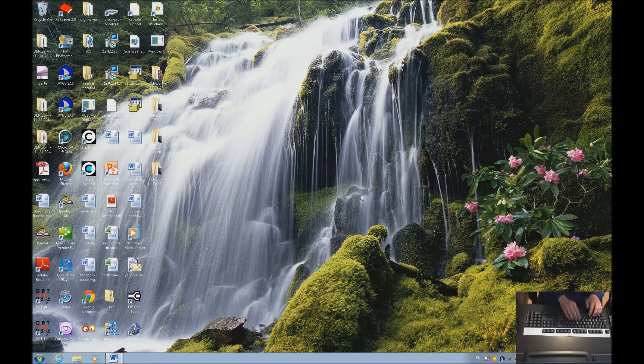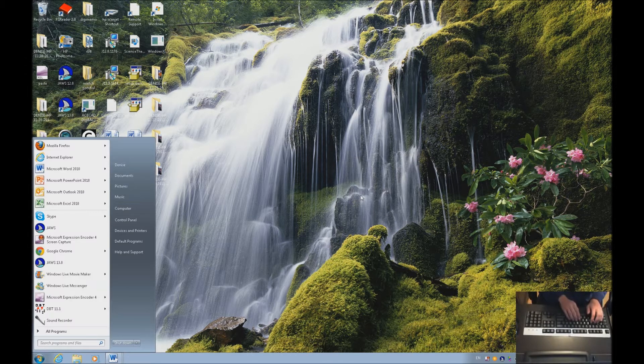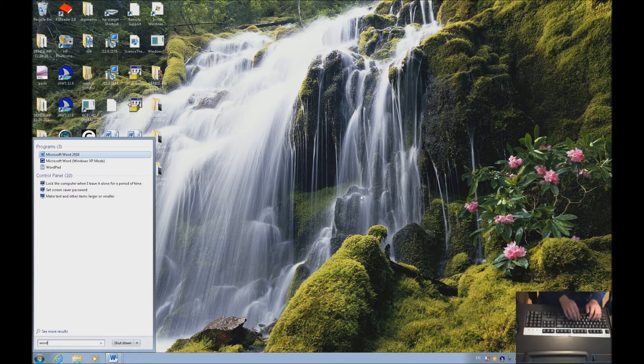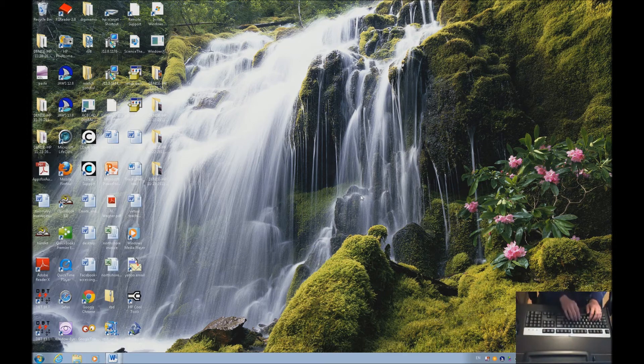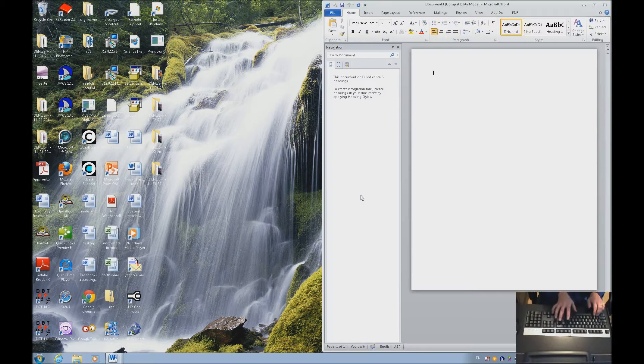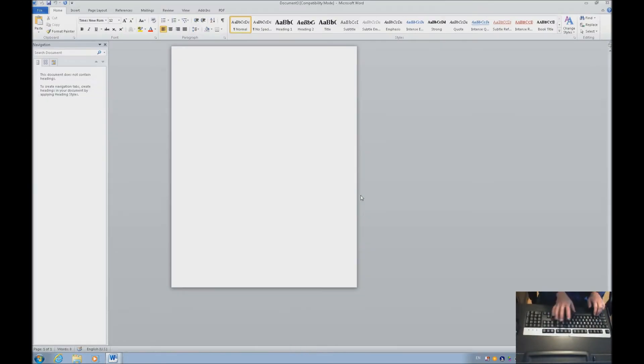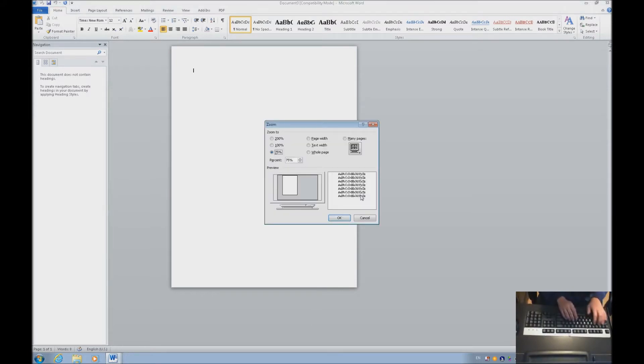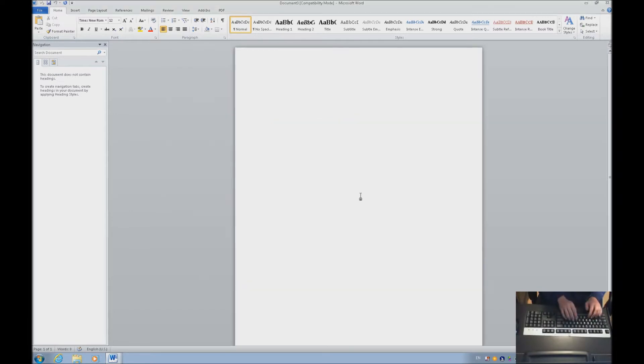The first thing we want to do is open Word. I'm going to hit my start key and type in Word. I'm going to increase the size so you can see it easily with Alt V, Z. We're going to move it to 100%. Let's insert some text quickly as if a document was written.